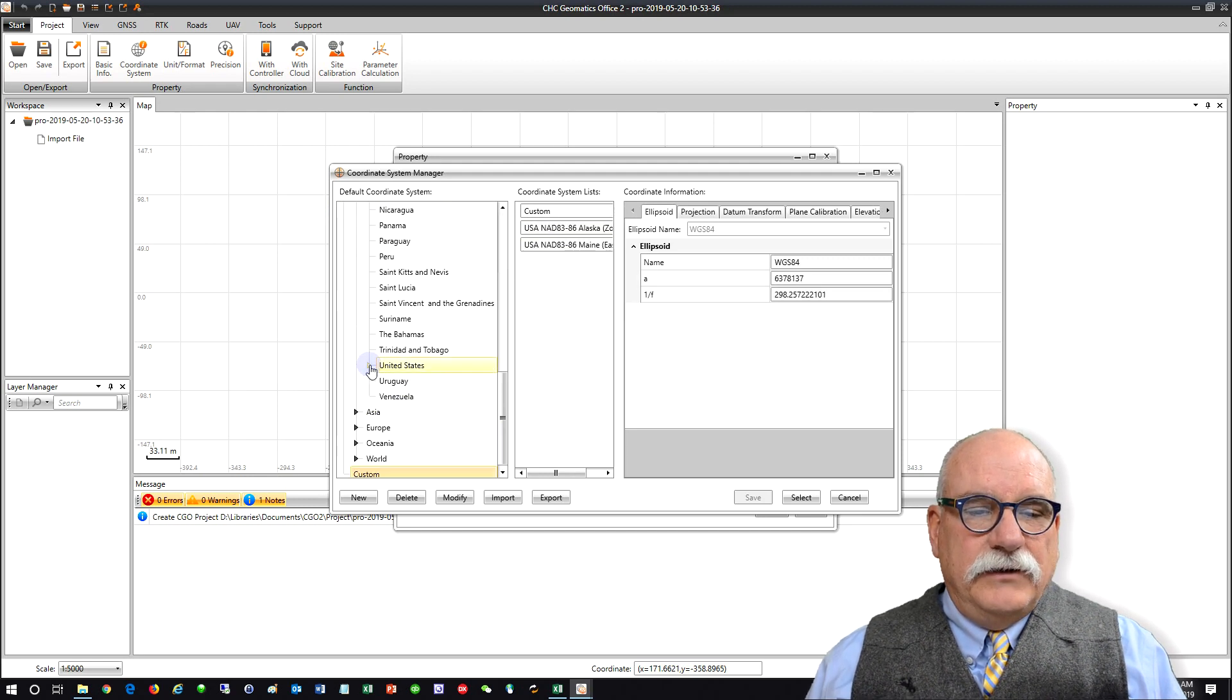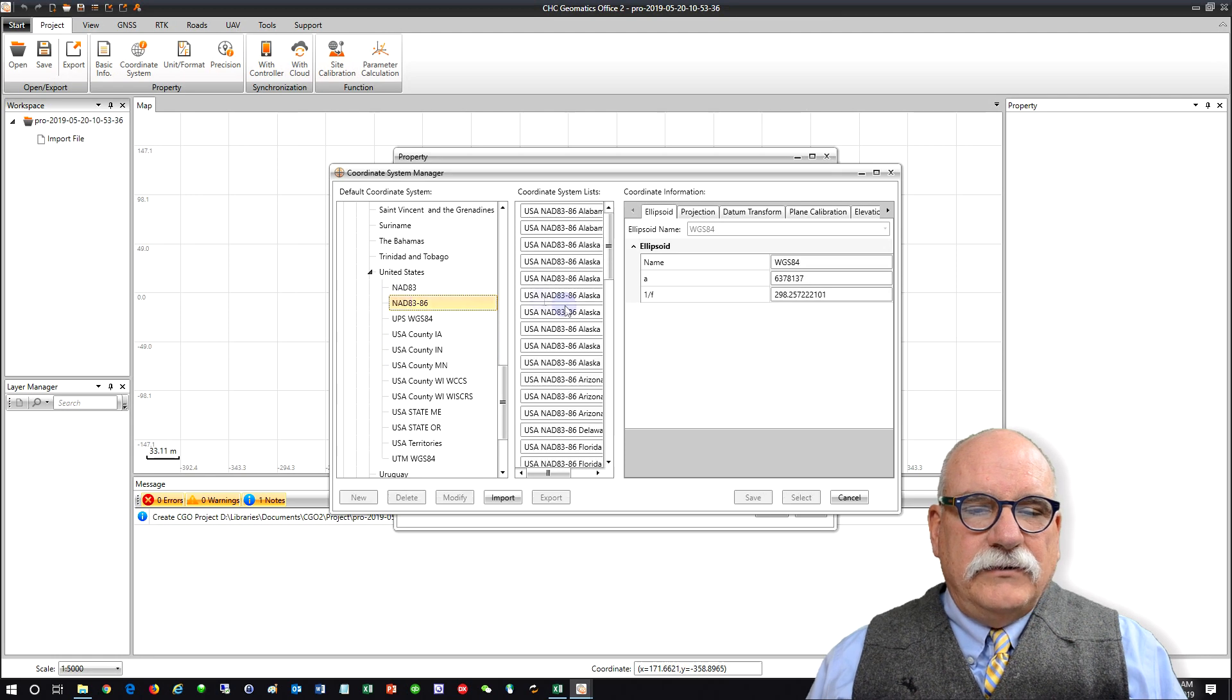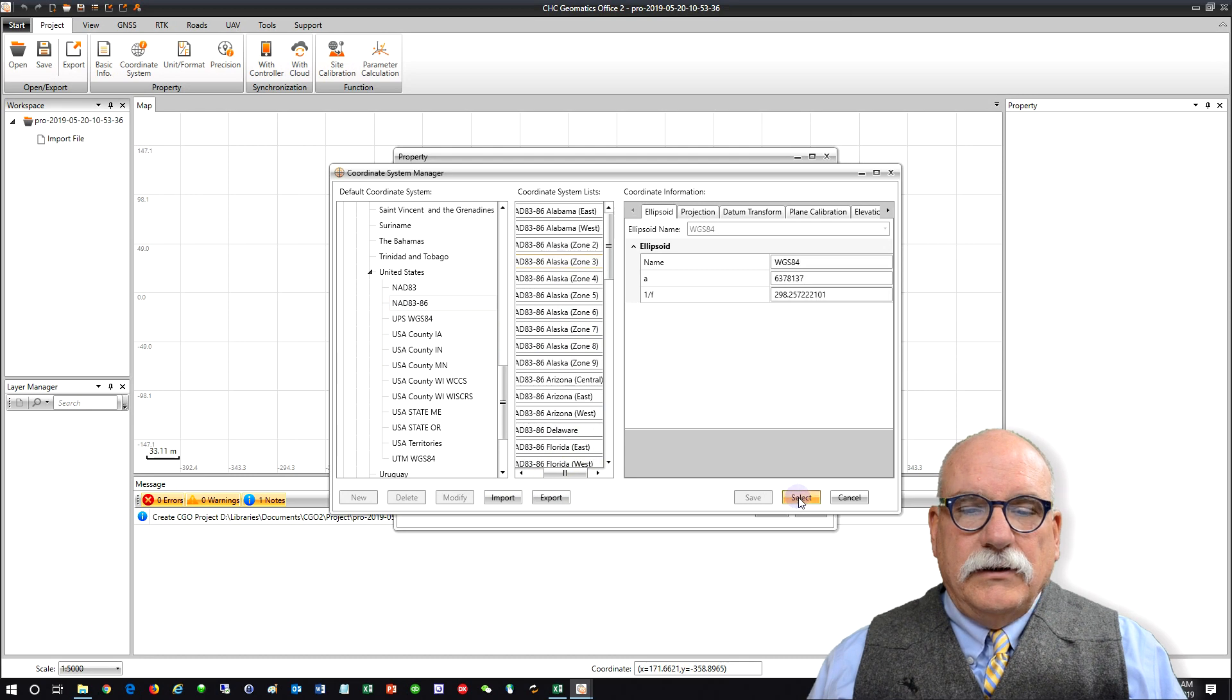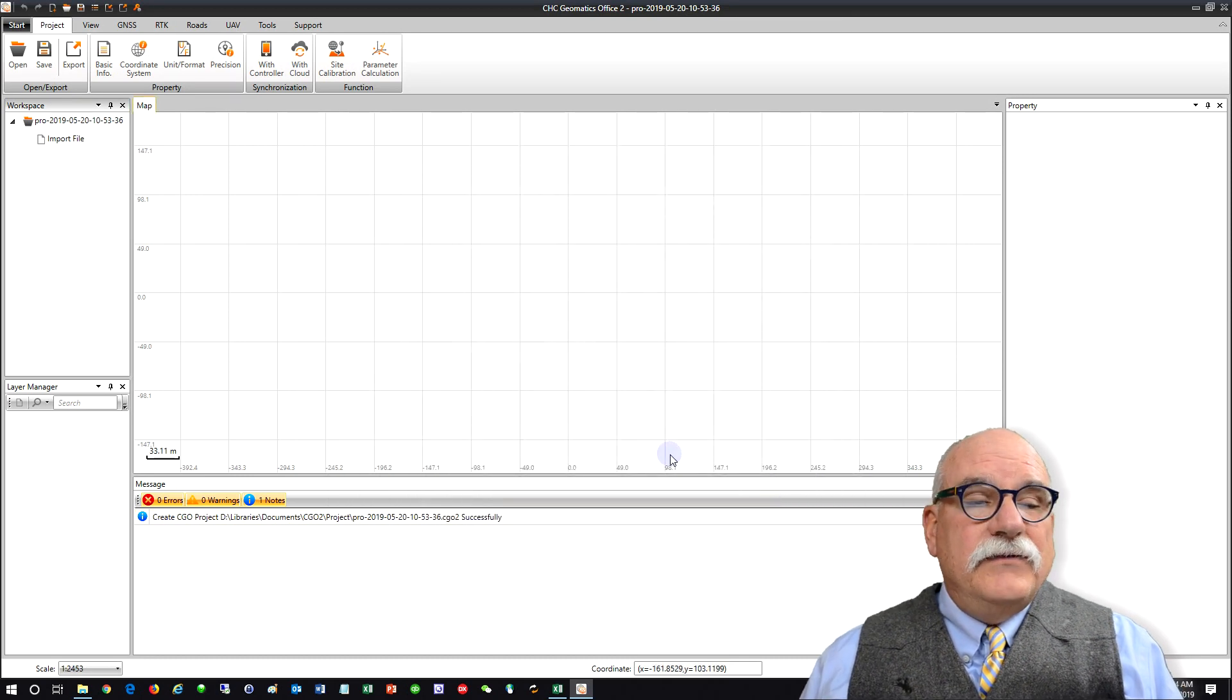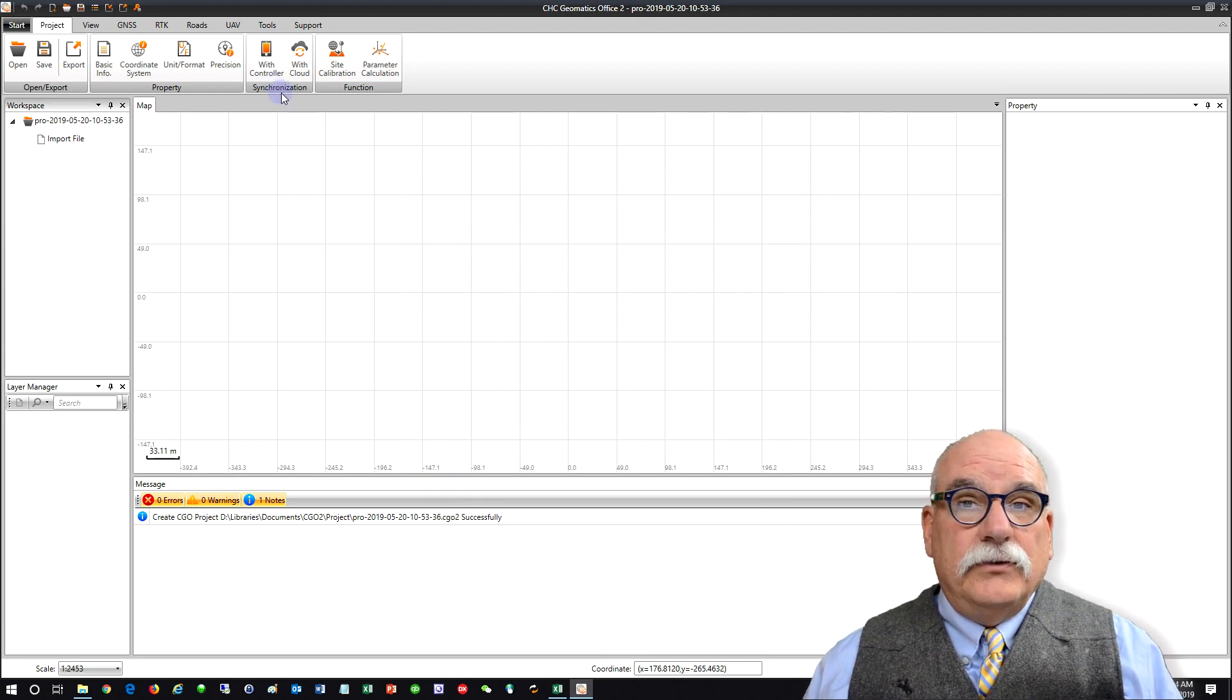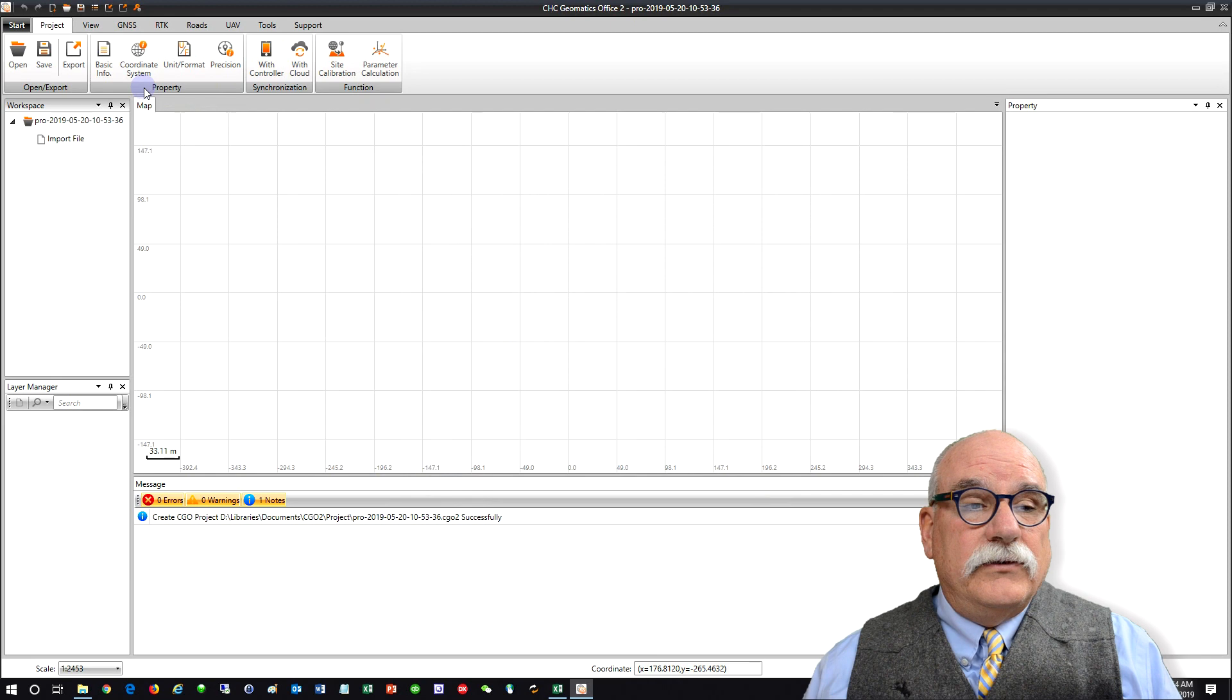If you don't already have that listed under Custom you can go to America, United States, NAD 83 86, and then find the appropriate zone. In this case, Zone 3. Click Select and then Confirm. I'm going to leave the units in meters because I have a bunch of Opus solutions to compare our results against.